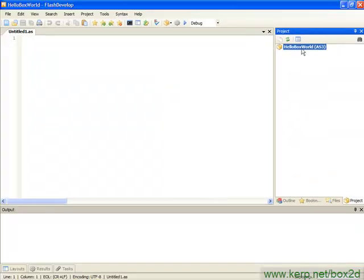We're going to click OK. And now we've got the HelloBoxWorld, and no files in it. So that's sort of good, I guess. It's at least a start.